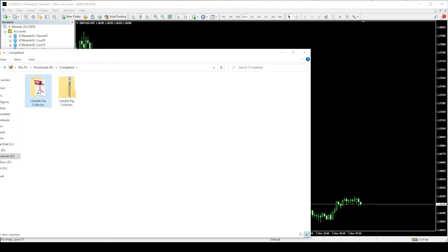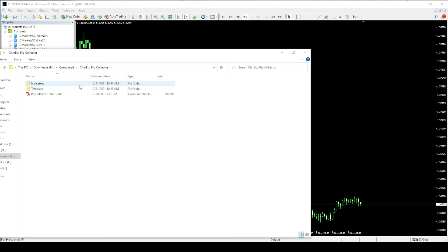Once you unzip the file, you will see the indicators folder, templates folder and the user guide.